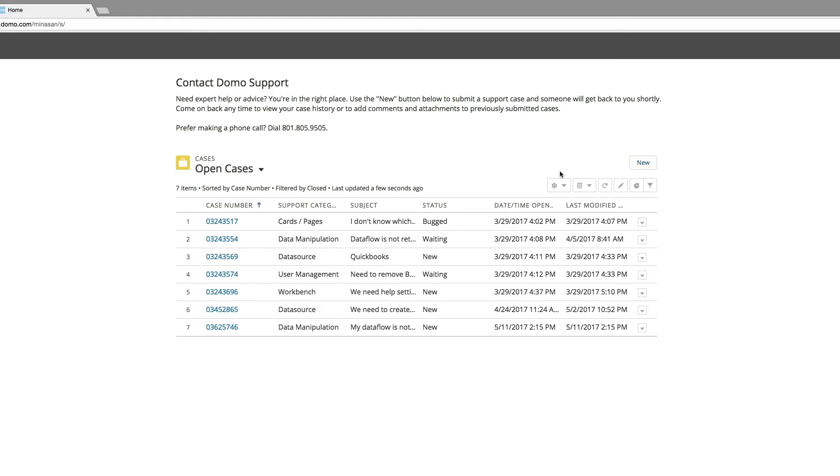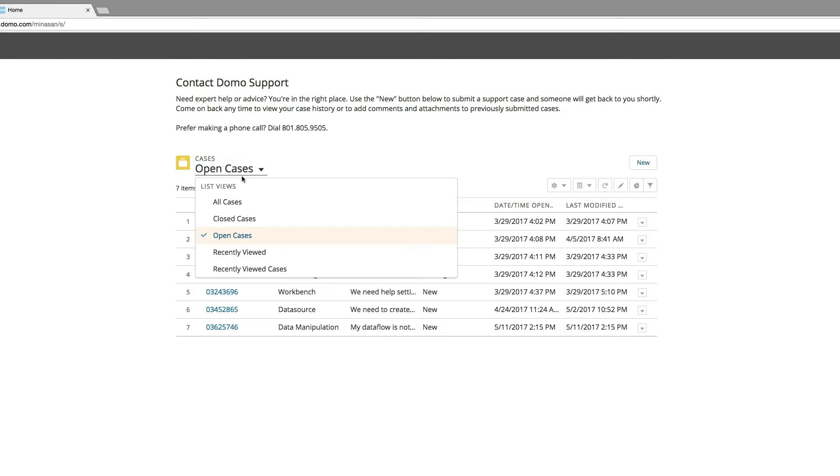These icons at the top here are used for sorting and list creation. Most won't need to use them, but they are available for your convenience. The default view is Open Cases, but you can choose different predefined lists by clicking here.